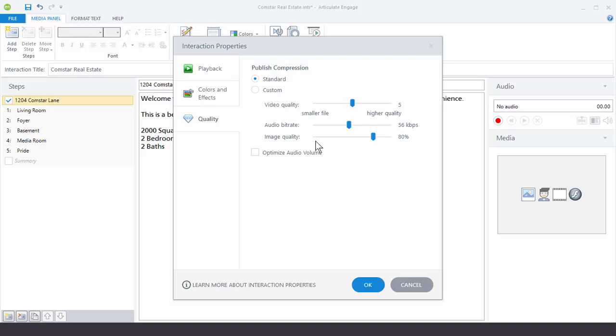Usually what I tell people if that's something they're considering, publish the interaction at the highest setting and then publish the interaction at the lowest setting and then put it on the network. And then you can see what the difference is. You may find that the lower setting is okay. There will be a little bit of degradation in quality but that's because you're setting it lower. And then you can also see if the higher setting has any impact on streaming.